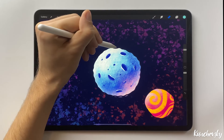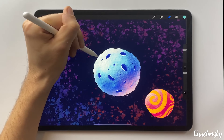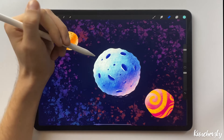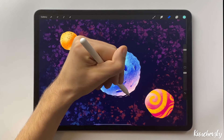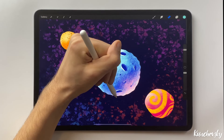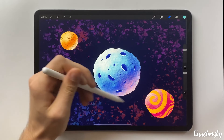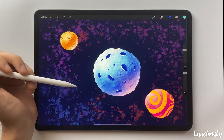Press and drag the pencil on the edge to add some roughness, and remove the extra parts. Now the planet looks more realistic.